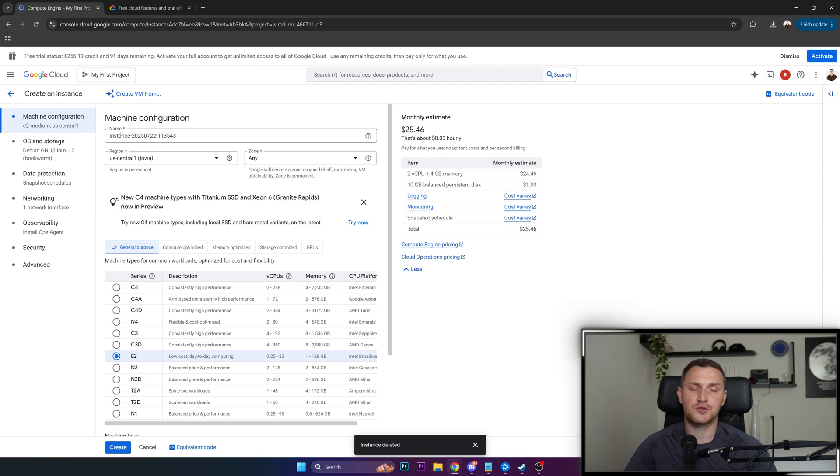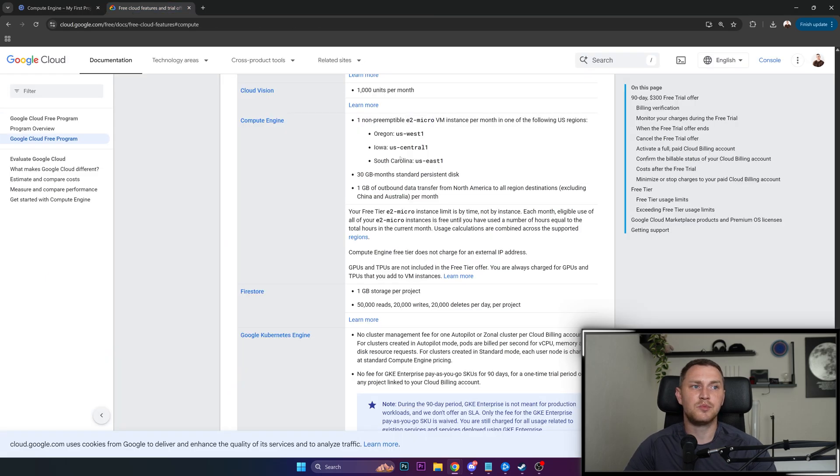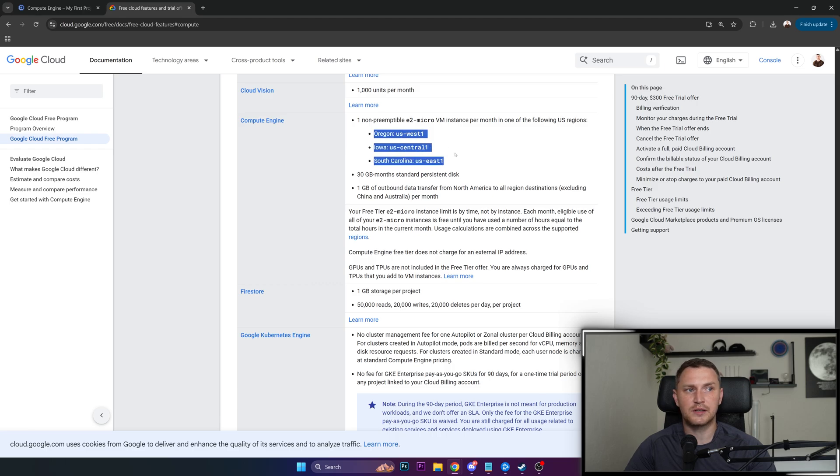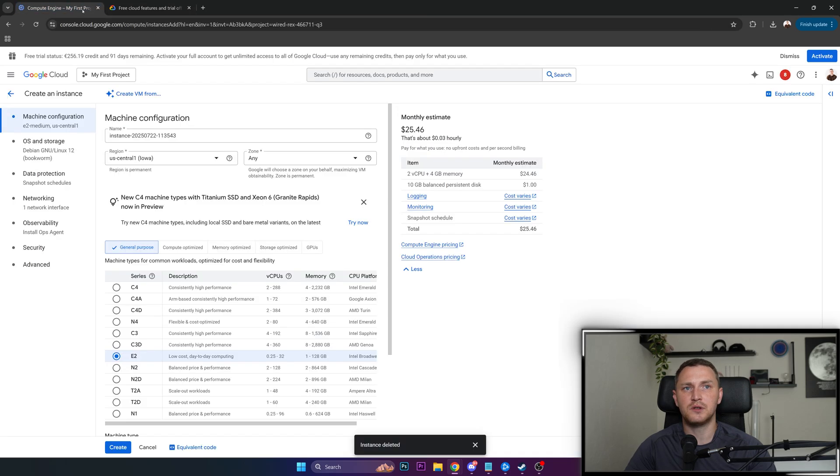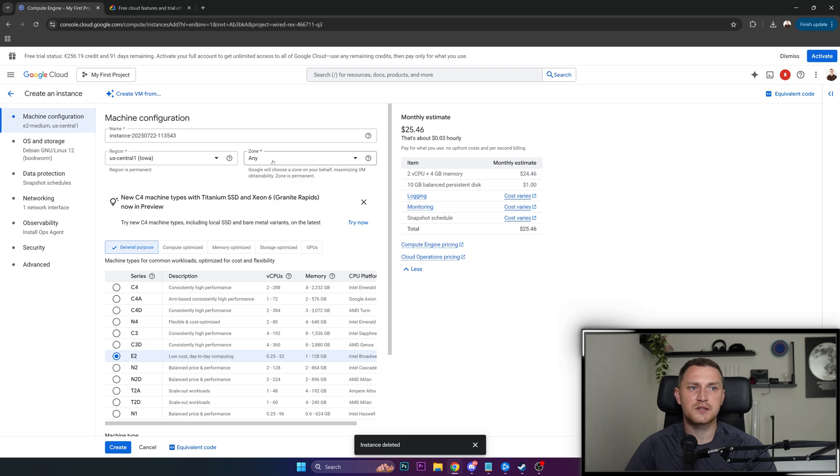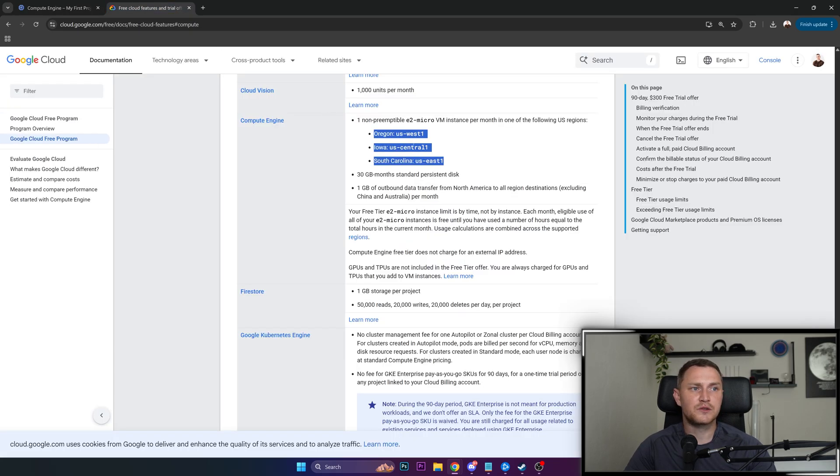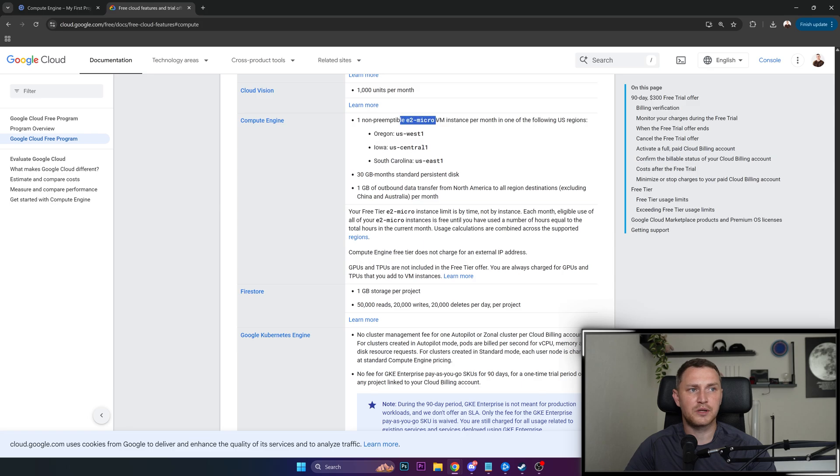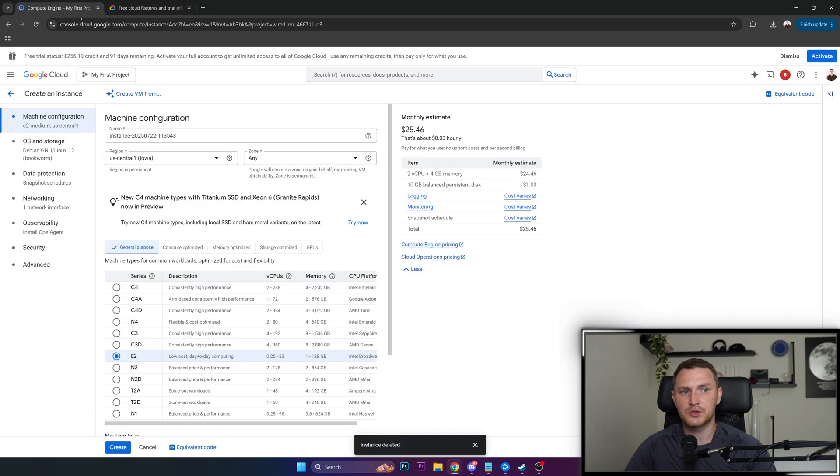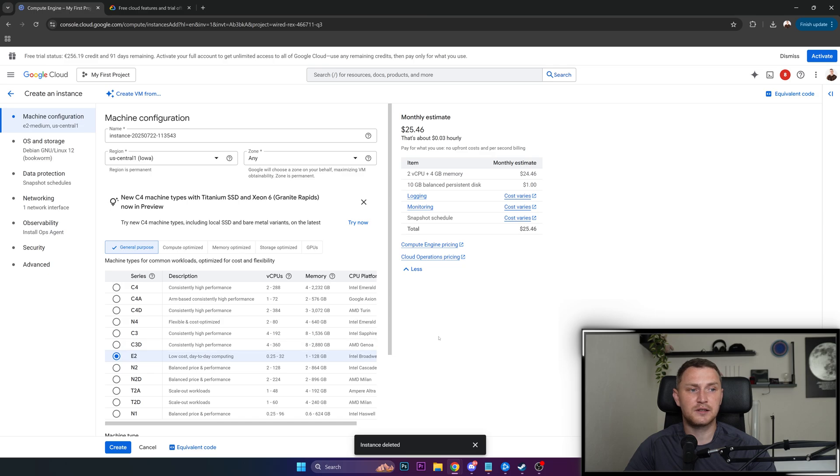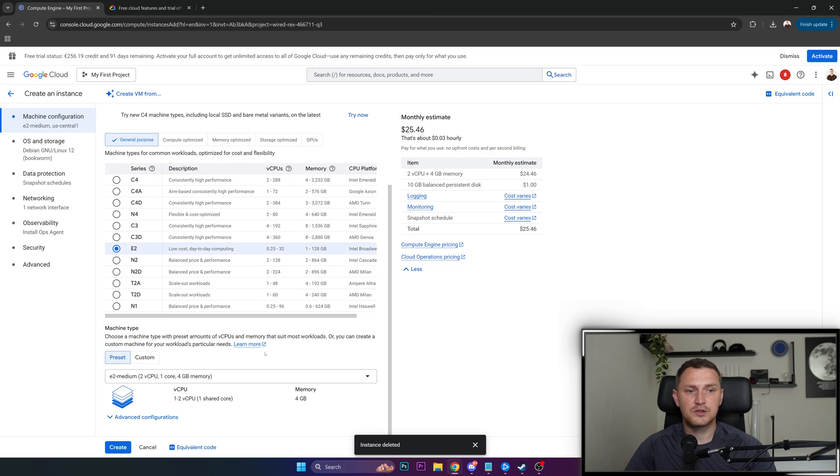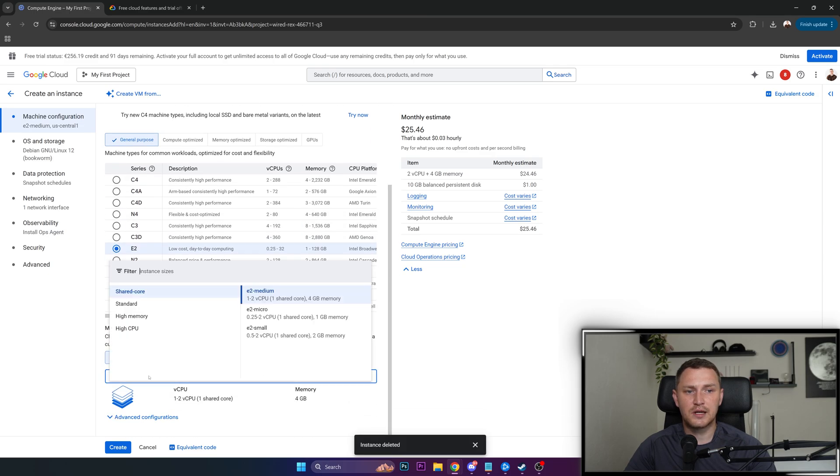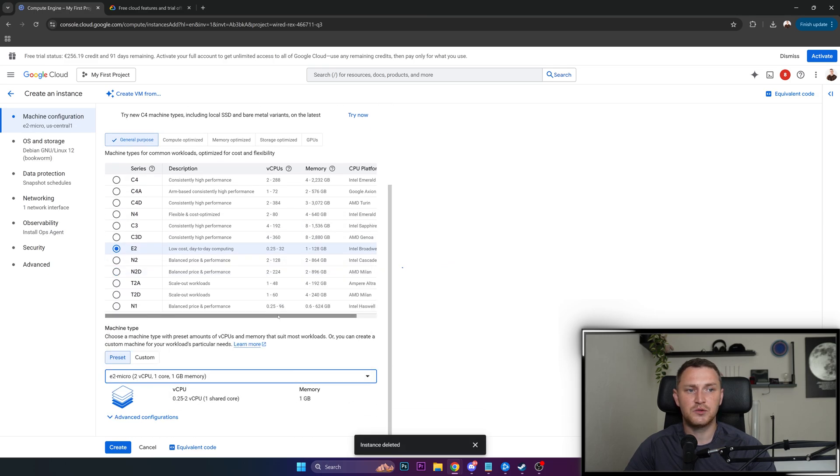Feel free to change the instance name if you want. Region, you can change it, but keep in mind that the free tier is supported in these three regions. So the default US Central 1, Iowa is supported. Zone, you can leave it to any. And remember that we also have E2 micro, the only virtual machine tier that actually supports the free tier. So E2 is selected here. Then just scroll down and here in the shared core, select E2 micro.